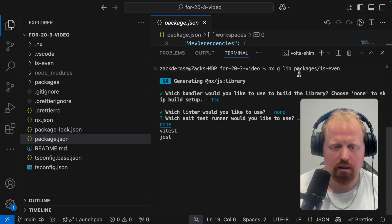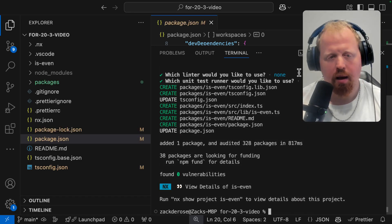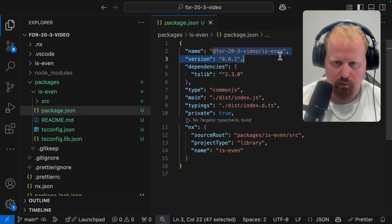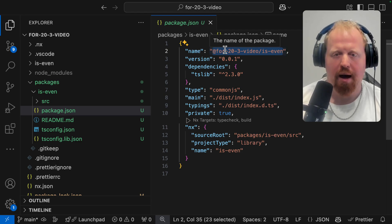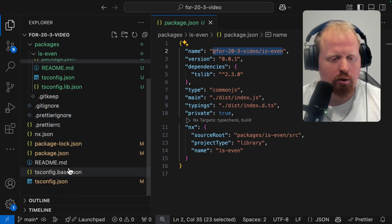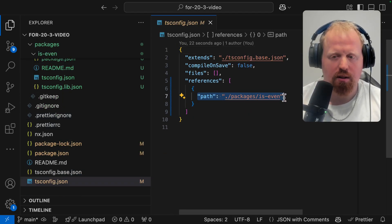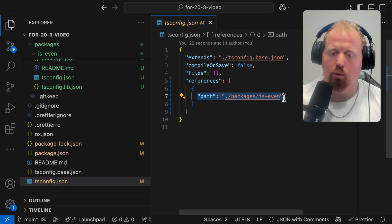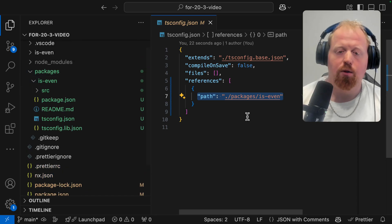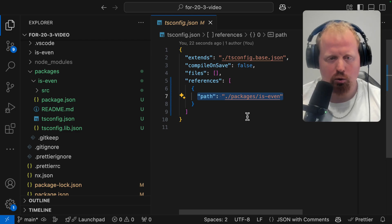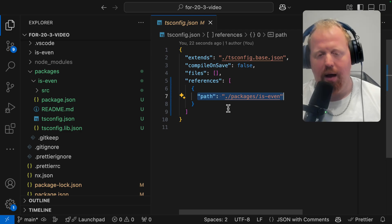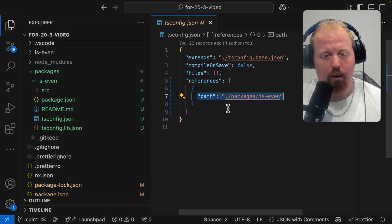We'll use TSC and just defaults here. Inside our packages directory, we'll see our is-even package. Inside the package.json, we set it up with a name to match what we'd normally put in the paths of our tsconfig. You'll also notice inside our tsconfig, we've created path references at the TypeScript level so TypeScript will recognize this path — packages/is-even — where NX created that package, recognizing it as a project at the TypeScript level as well.